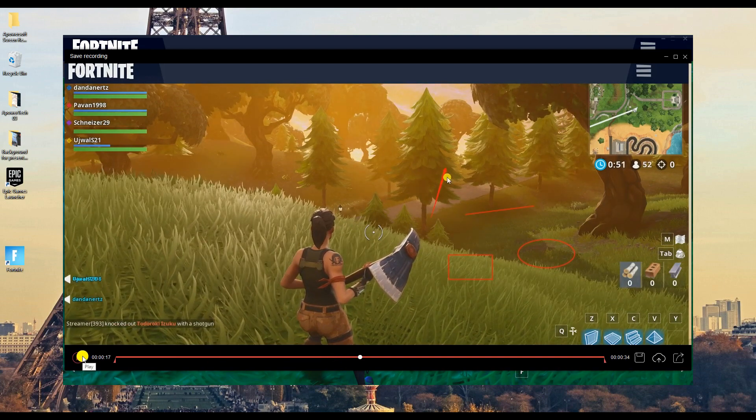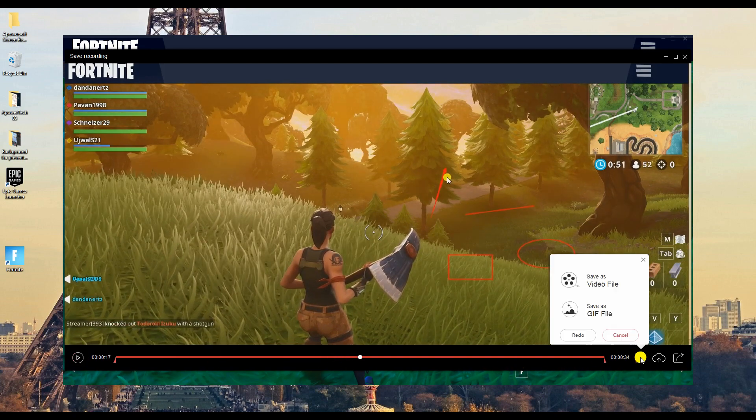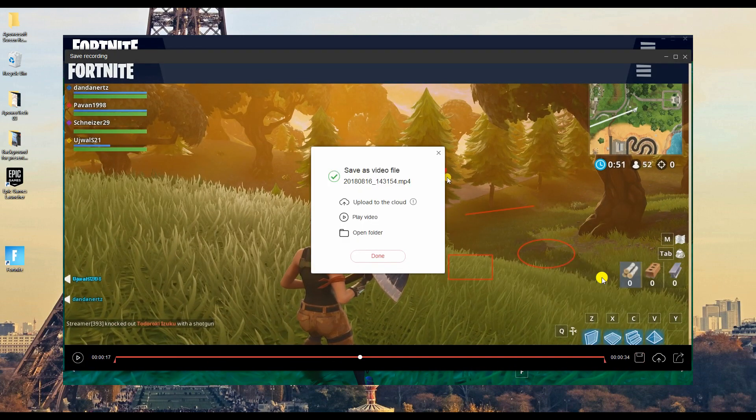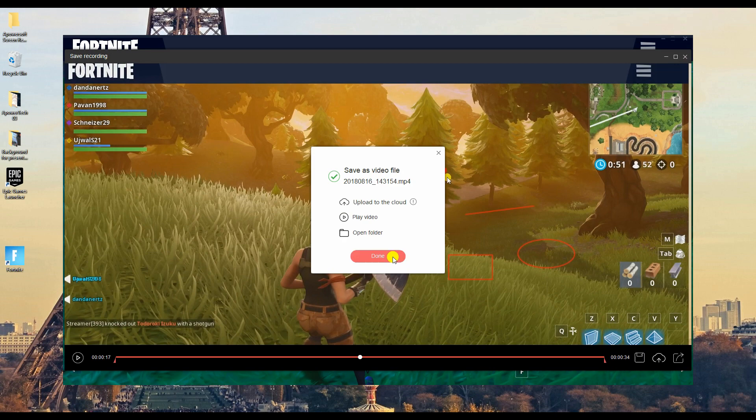To save your recorded file, simply click the save icon and select video file.